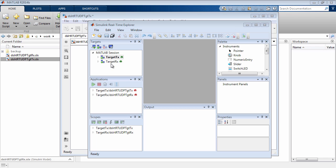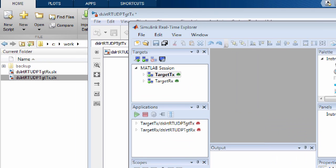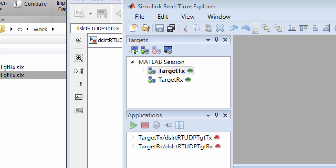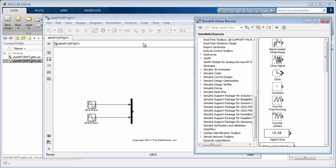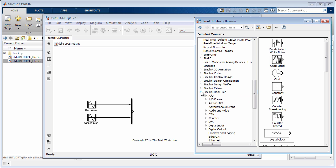Both target computers have been configured in the Simulink real-time explorer. To configure the dedicated Ethernet card for real-time UDP communication, add a real-time UDP configuration block from the real-time UDP library.